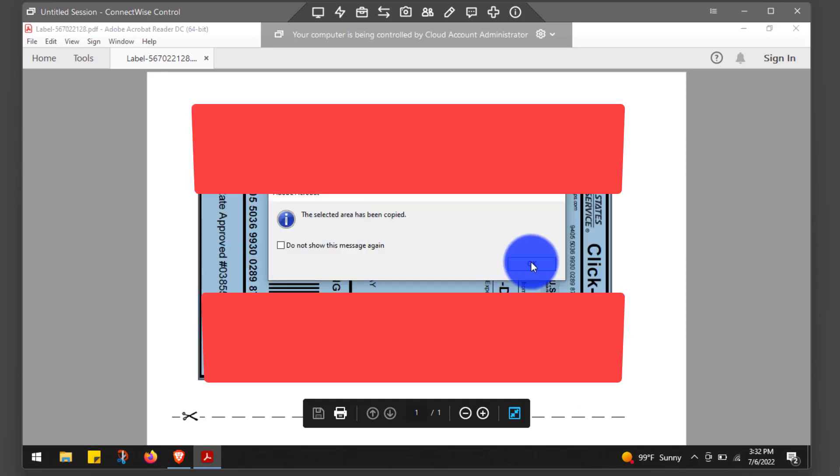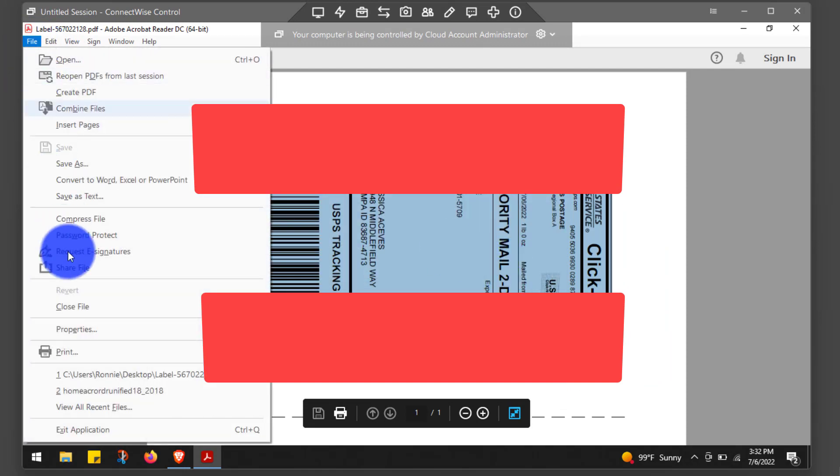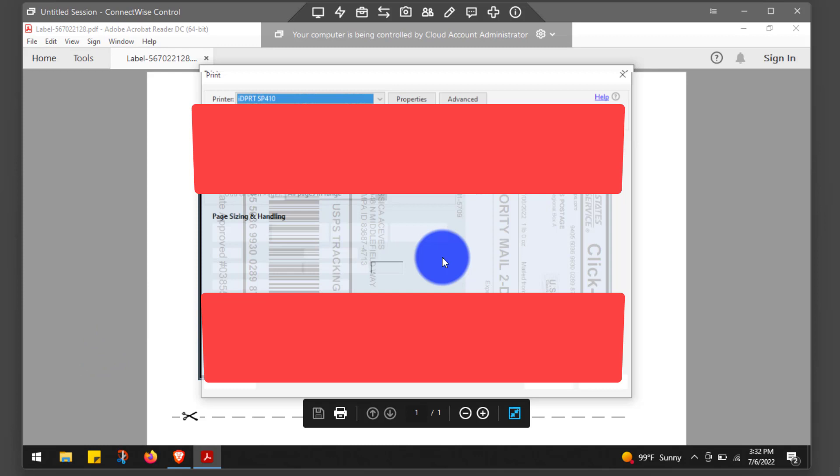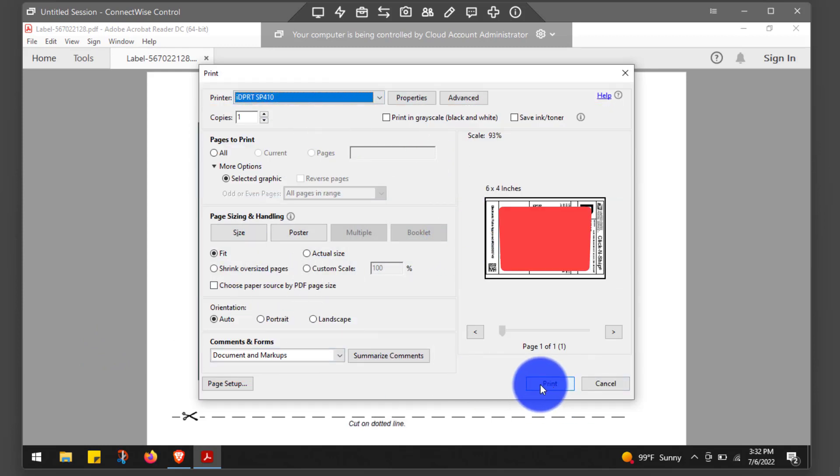And then just click OK to let you know that's copied. Go to File and Print, and then all you have to do is make sure your printer is selected, and then you just click Print. That's all you've got to do.